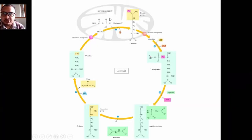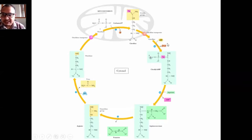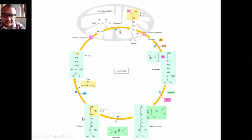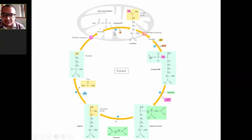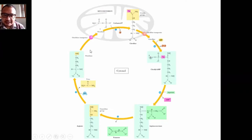As a general overview of the urea cycle: ammonia reacts with bicarbonate to form carbamoyl phosphate. Carbamoyl phosphate reacts with ornithine to form citrulline. Citrulline, with the enzyme argininosuccinate synthetase, forms argininosuccinate. With argininosuccinate lyase, argininosuccinate is converted to arginine. Finally, with arginase, arginine is converted to urea and ornithine. Ornithine, the first intermediate, is regenerated at the end, completing the cycle.